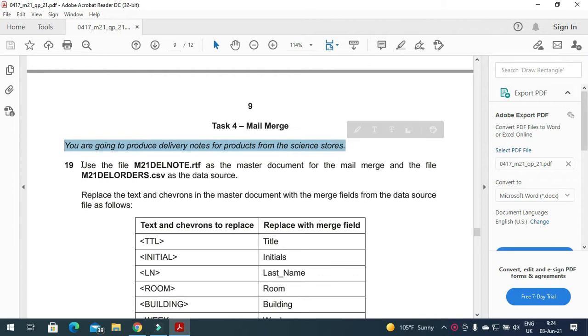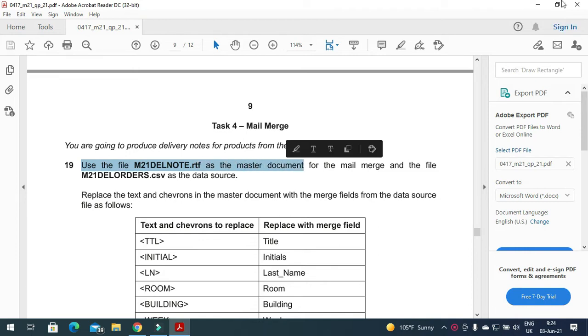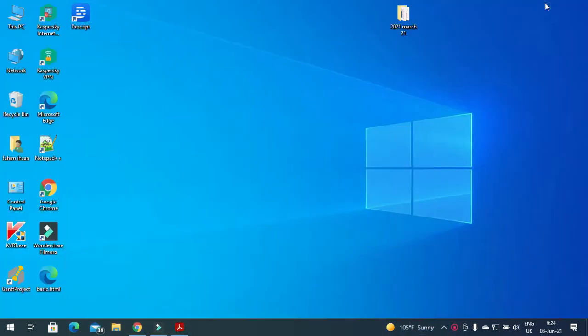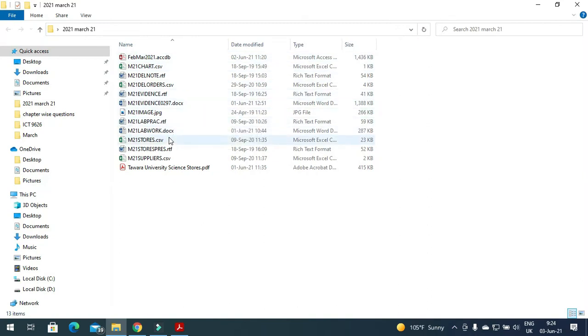Using the file M21DELNOTE.rtf we need to prepare this one as our master document, so we'll open the master document file here, delnote.